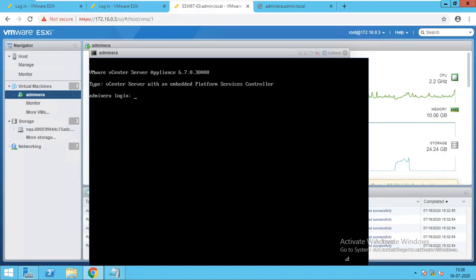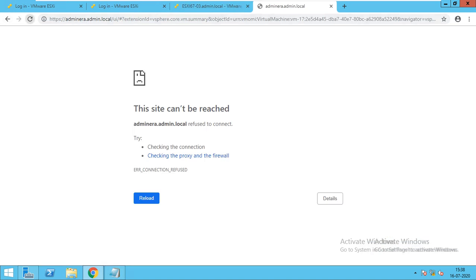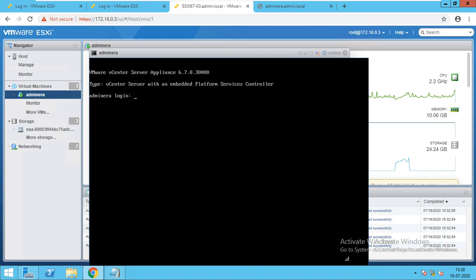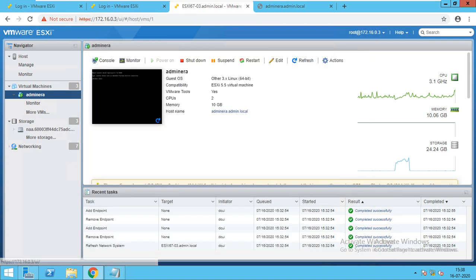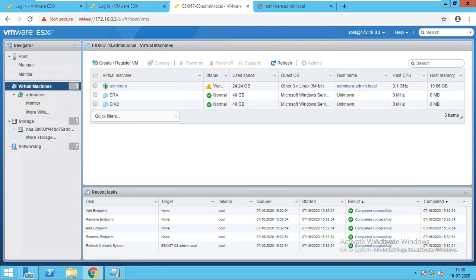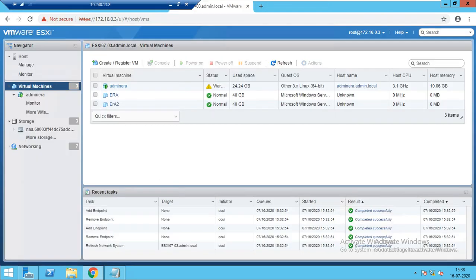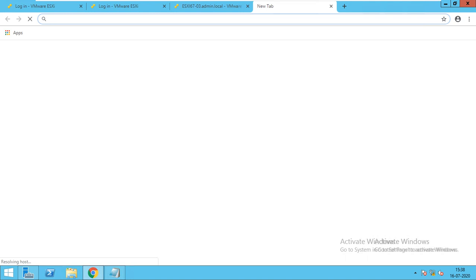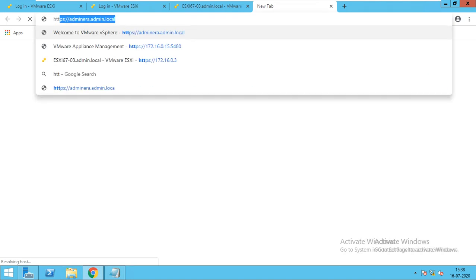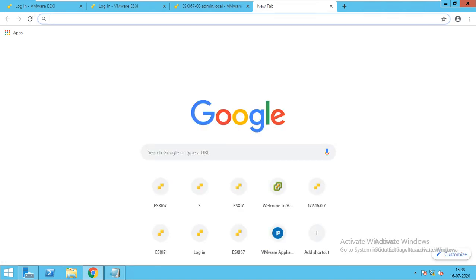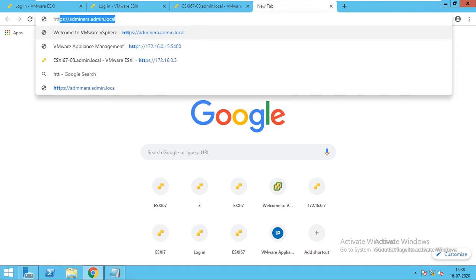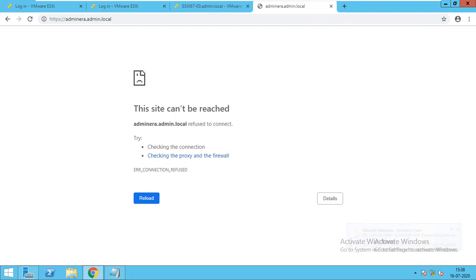Once it is done, we will go back, refresh the page. We will just refresh here. We will go and put the address — HTTPS — and press enter. Site cannot be reached. Why? Because your machine's services are not started yet.